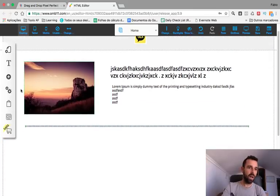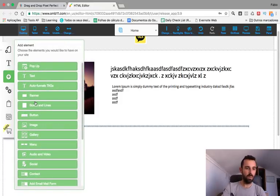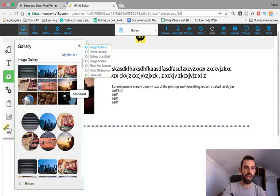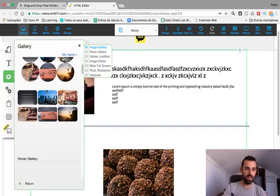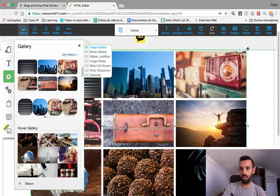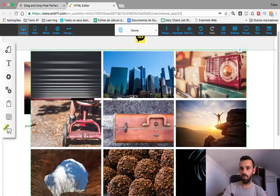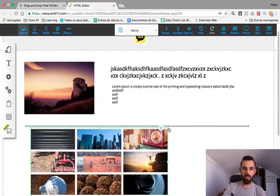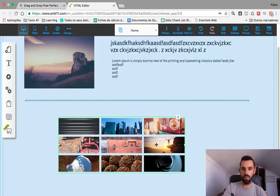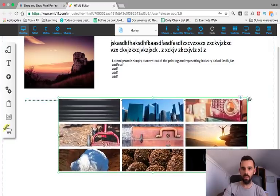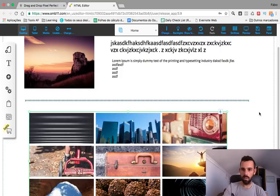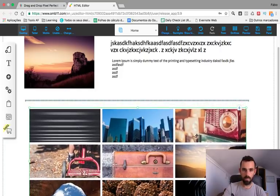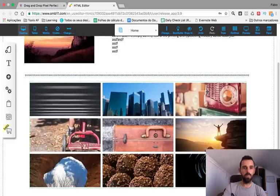Now let's add a gallery about our company. I want to add a gallery — this one can be fun. You can pick as many as you want here. I'll add this one. Click on it and put it where I want my gallery to be — that looks nice.